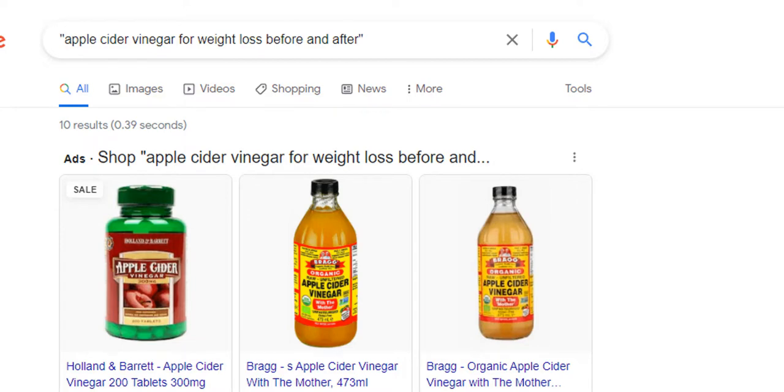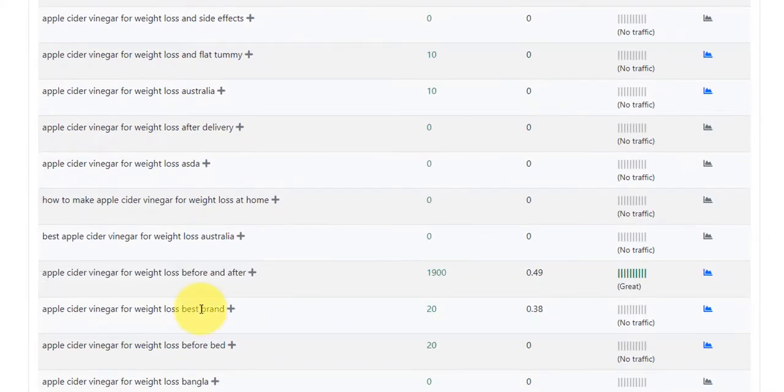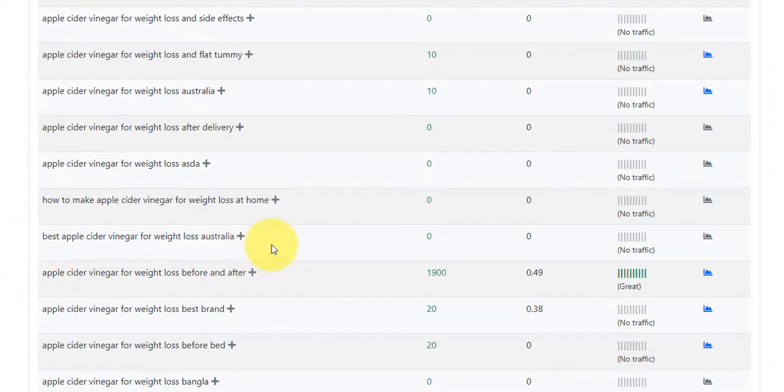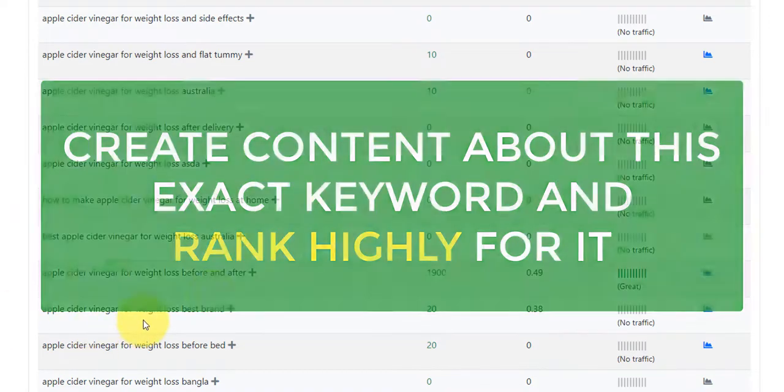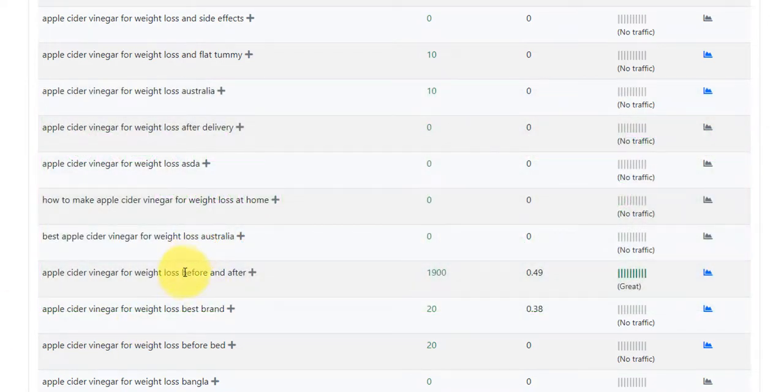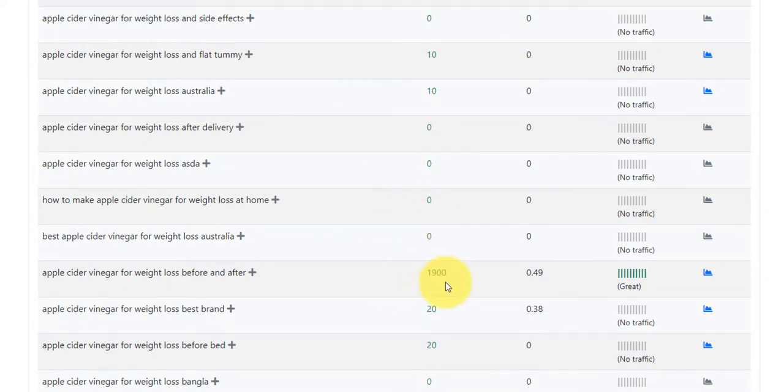So what does this mean? What it means is I could potentially create a blog post. If I had a weight loss blog or something to do with health and diets, a website, then I could write some content that is all about the apple cider vinegar for weight loss diet. And also include, you know, before and after pictures. So if I created some content around this keyword, there's a very good chance that I'm going to rank number one in Google, or at least very close to the top. And I'm going to be receiving a lot of this traffic here on a monthly basis.